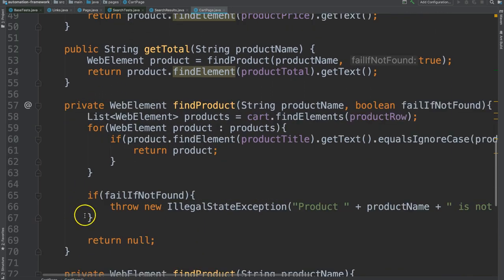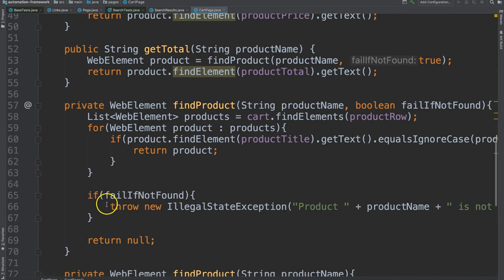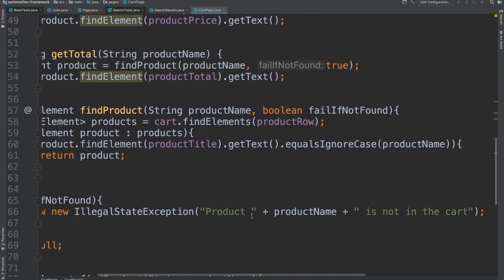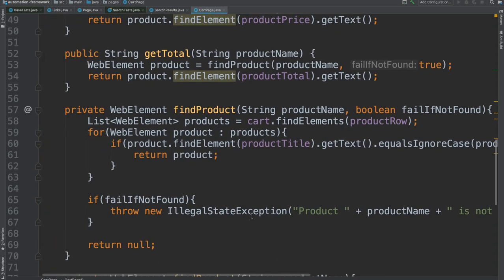And then we see another decision structure. So in case of this it will throw a new exception. We've just learned about exceptions in the last chapter. We see how that's used in Test Automation.